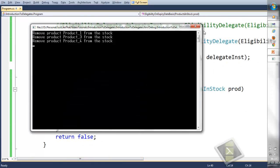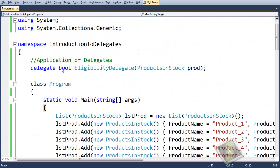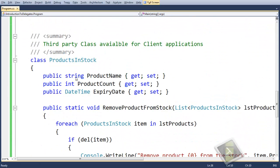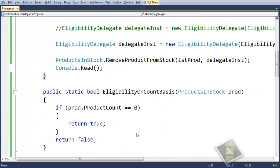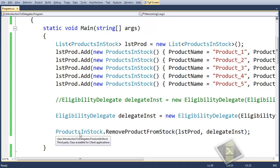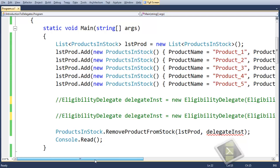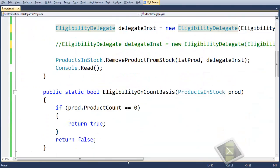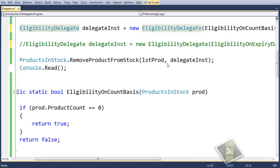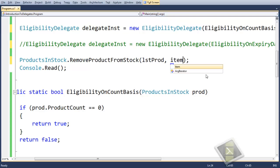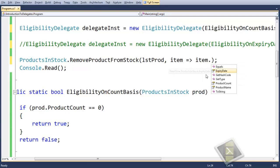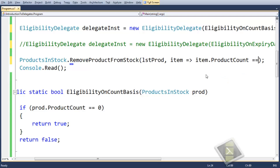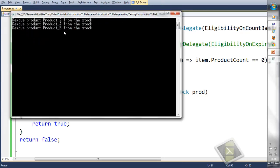You can also learn about a terminology called lambda expression. You can make use of lambda expressions here again. We have covered lambda expressions in our other session — you can definitely check that out. With lambda expressions, we can remove the complete method implementation. Something like this: we will pass the list and instead of the delegate instance, we will pass it as: item => item.ProductCount == 0. That's all. If you execute, you will get the same result: products two, four and five which have count equals to zero are removed.